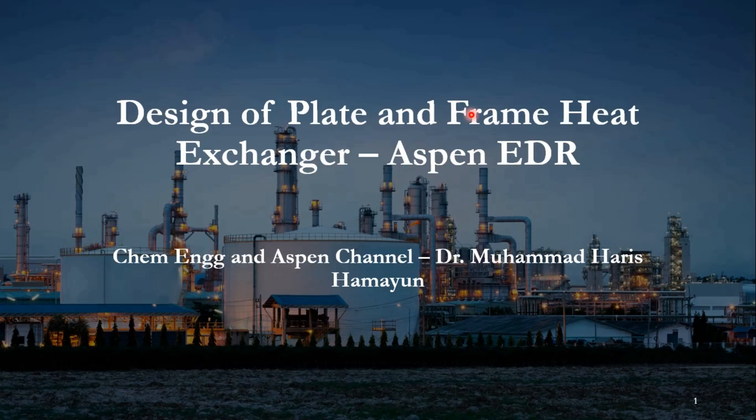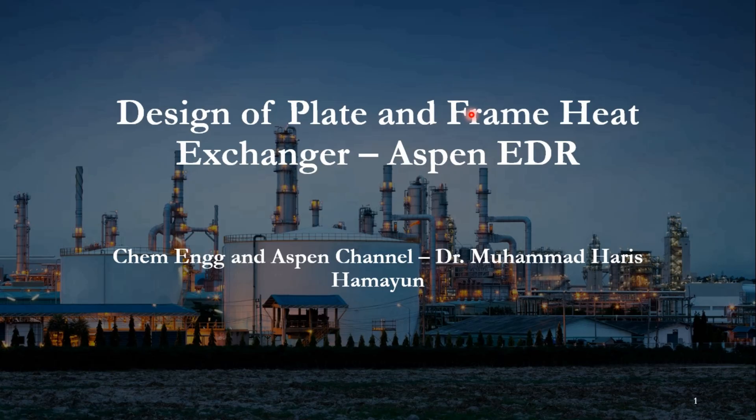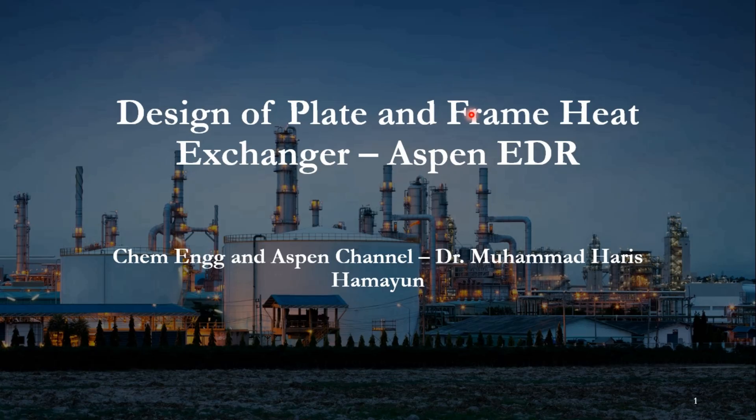In today's video, we will see how we can design the plate heat exchanger using Aspen Exchanger design rating. In Aspen HYSYS or Aspen Plus, we have used the heat exchanger or shortcut heat exchanger for initial simulation, but if we want to develop a rigorous design, we need the services of Aspen Exchanger design and rating. If you have not subscribed to the channel yet, please subscribe and click on the bell icon to get all updates.